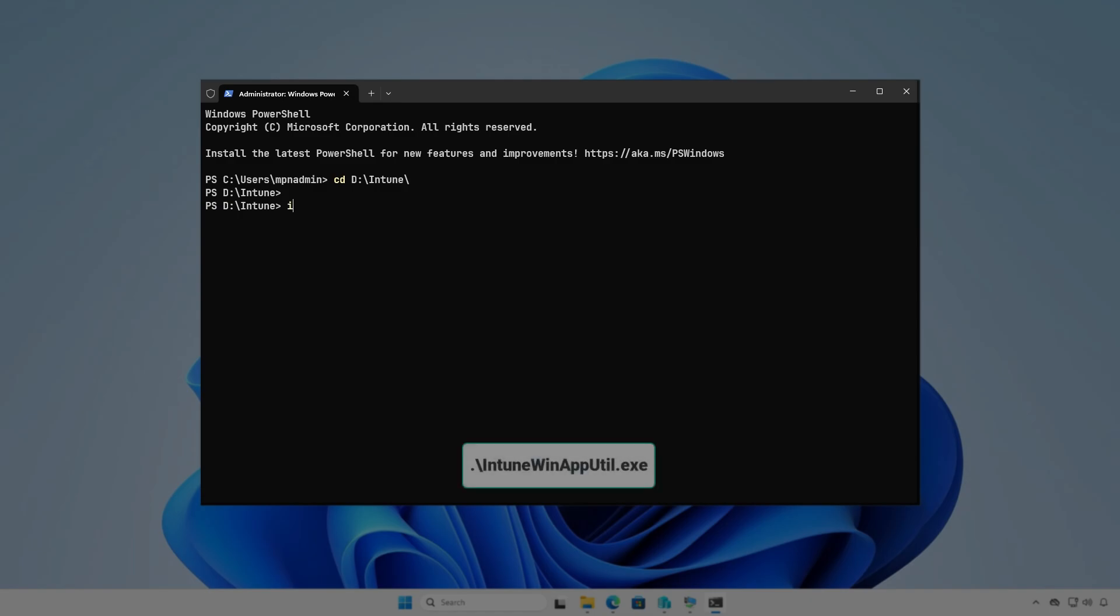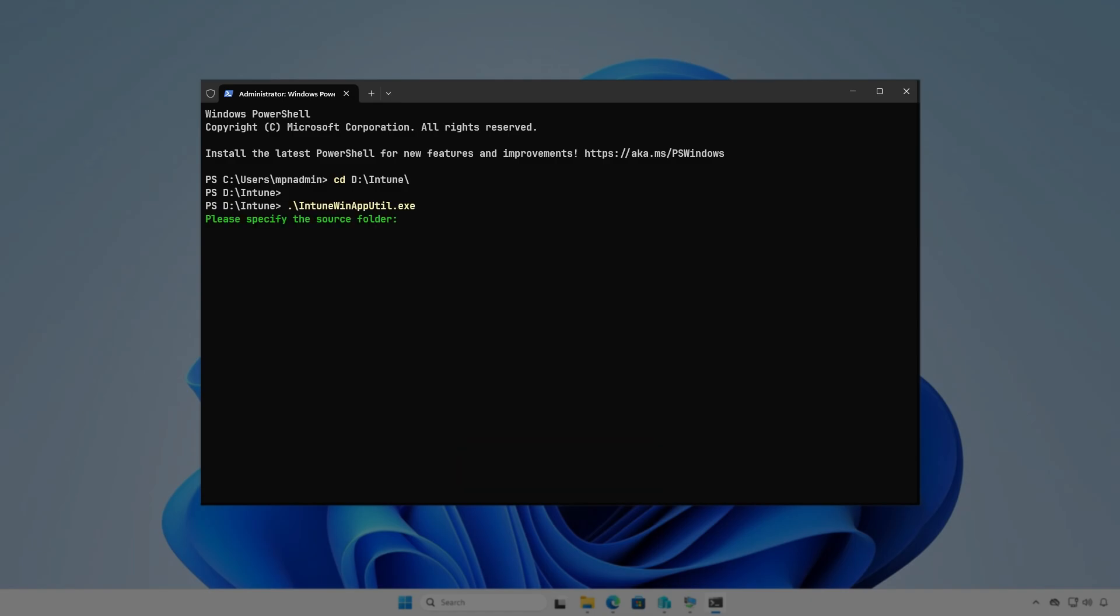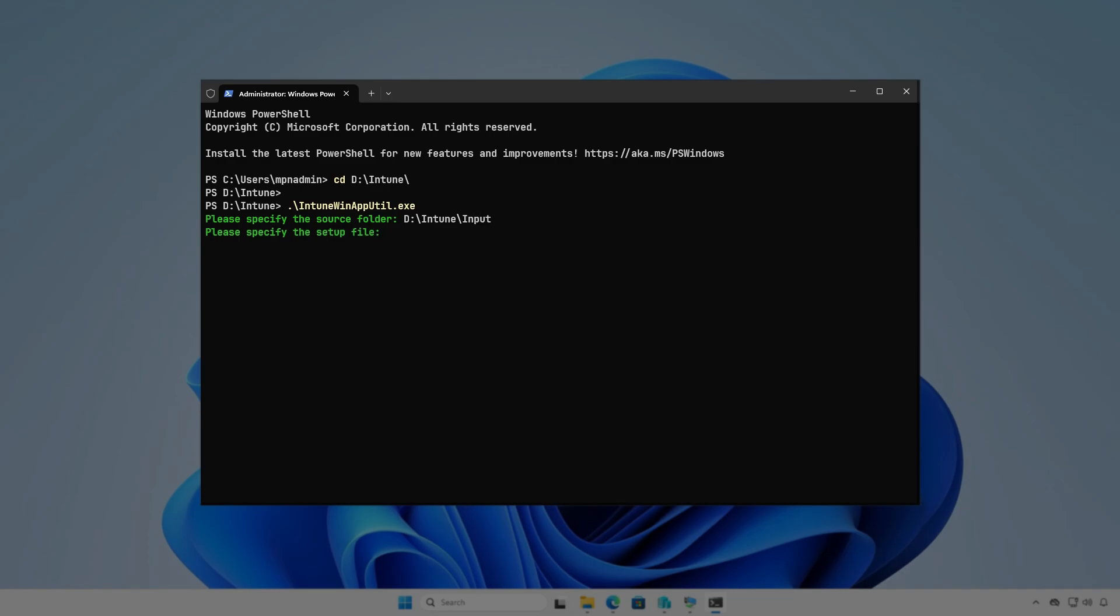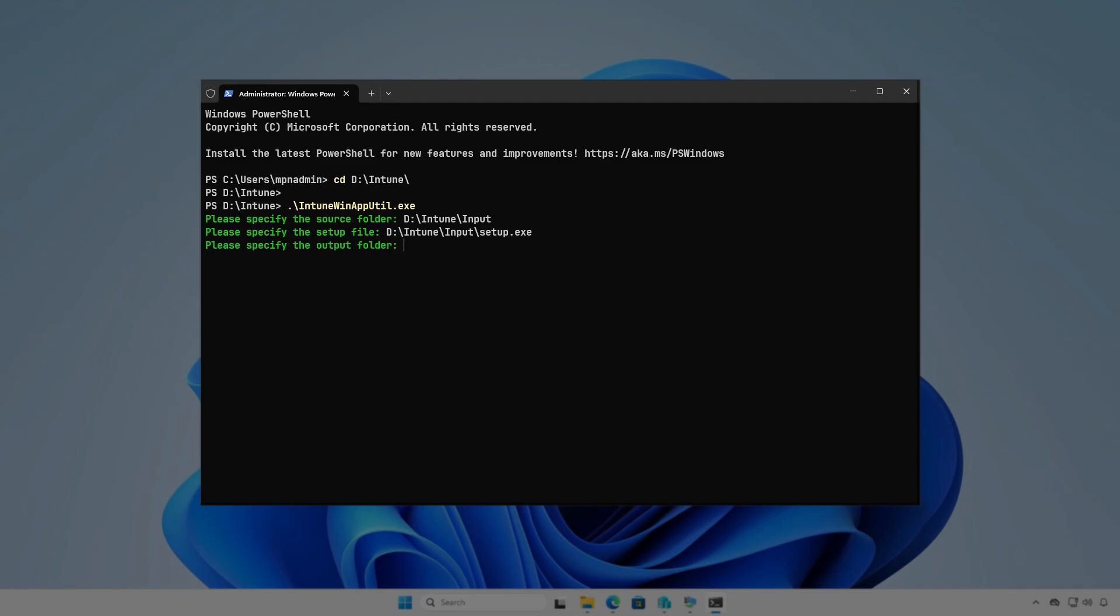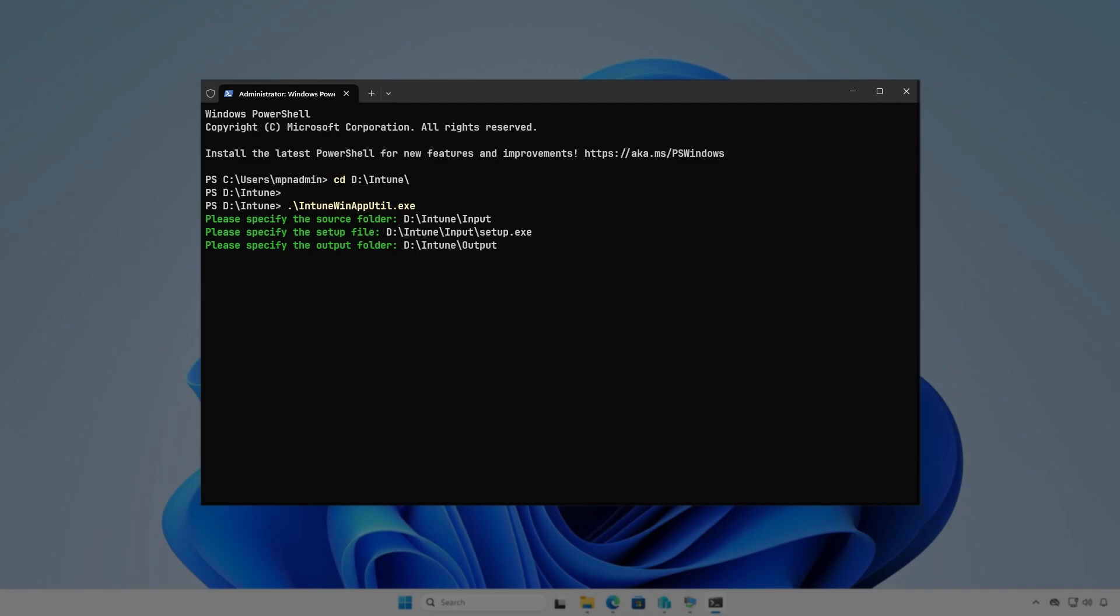Now, run the Intune WinAppUtil tool. The tool will guide you to enter the required parameters step-by-step. Specify the path of the input folder as the source folder. Enter the full path of the setup .exe file. And the path of the output folder for the generated .intunewin file. Press Enter to continue.